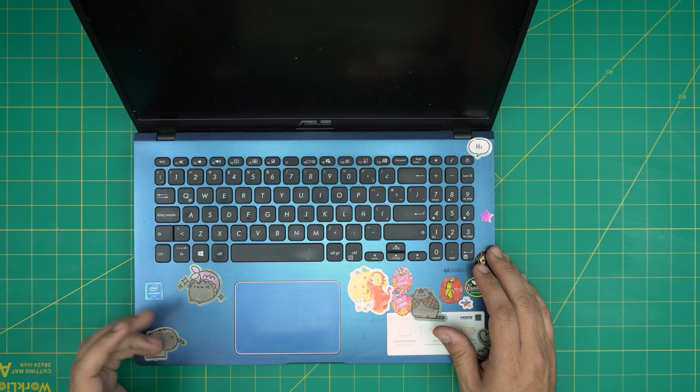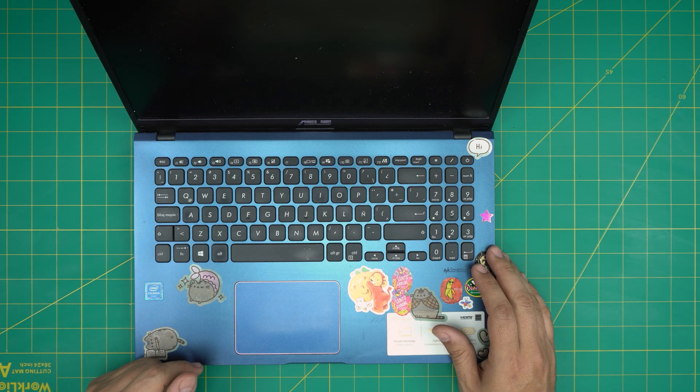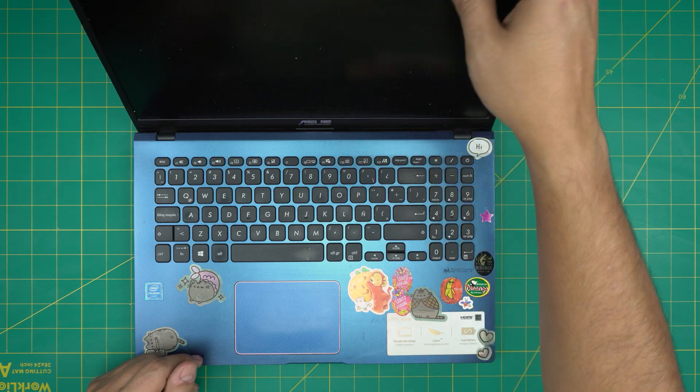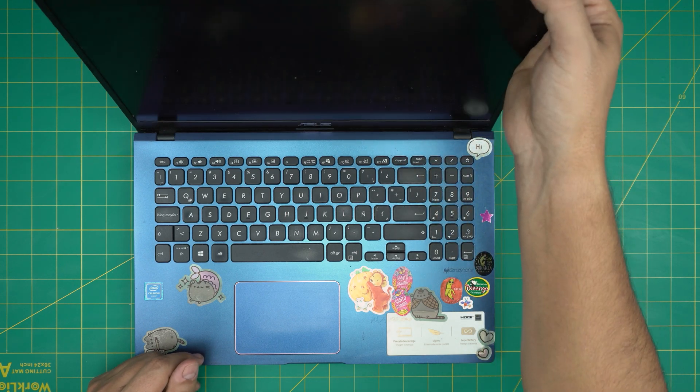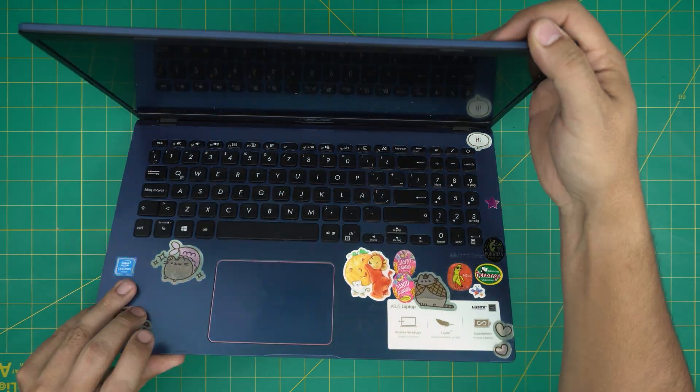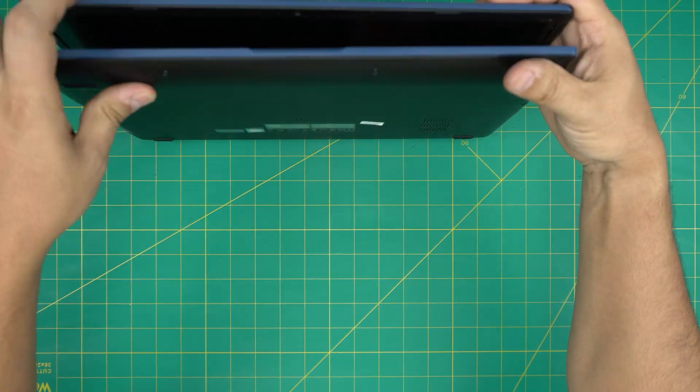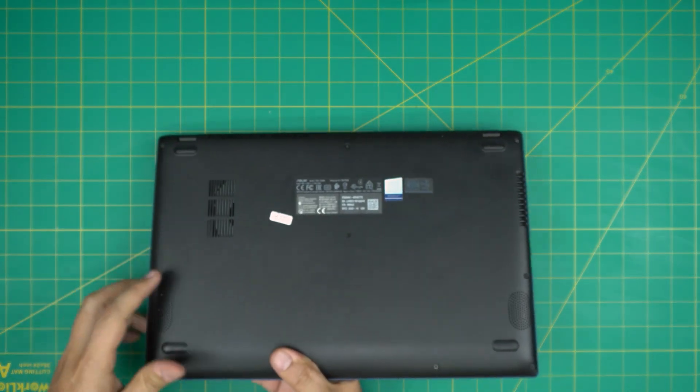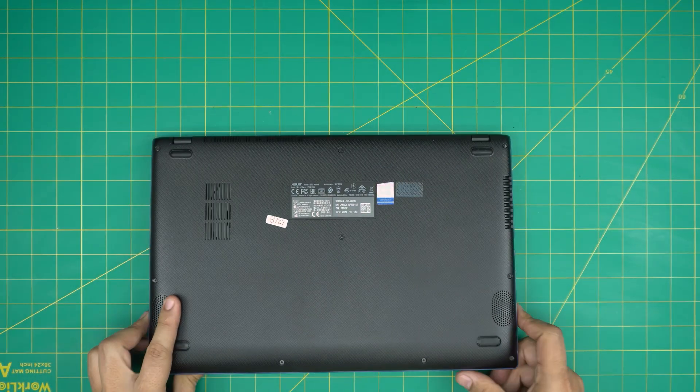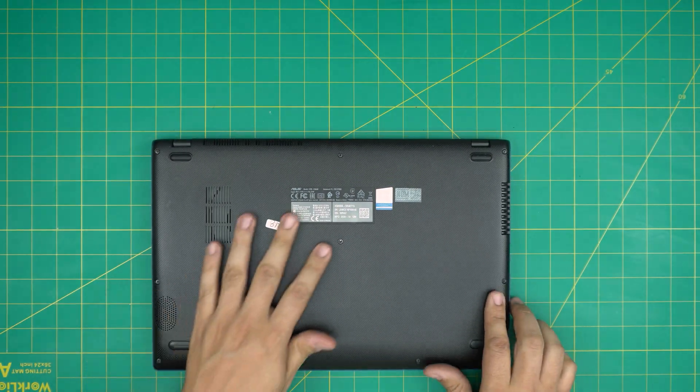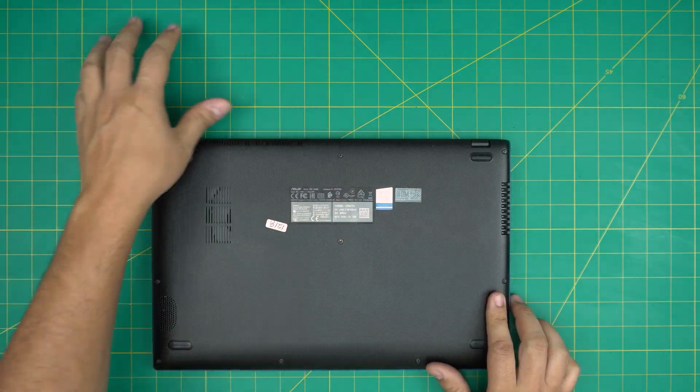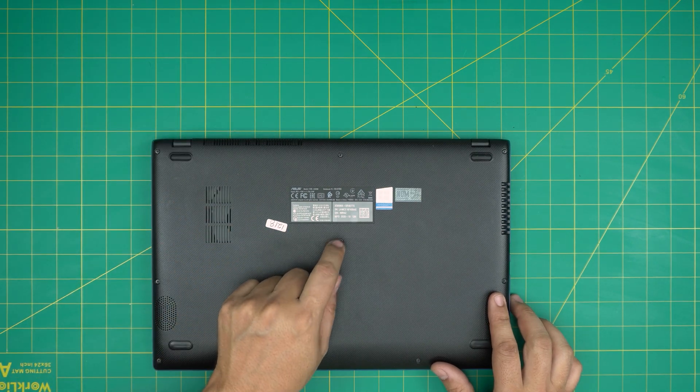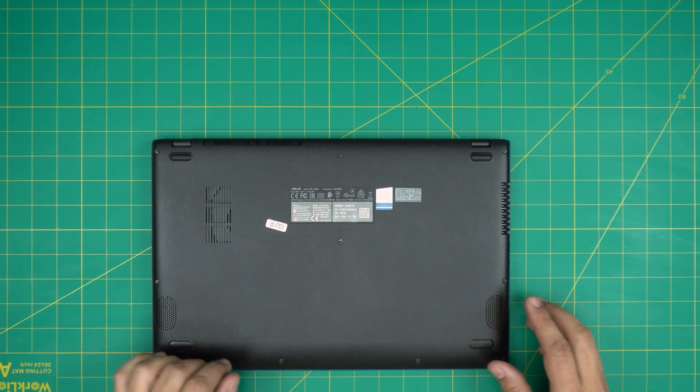First thing first, you're going to power off the laptop. You're going to flip it upside down and in here we're going to see a whole bunch of screws. There's a single screw missing on this one.